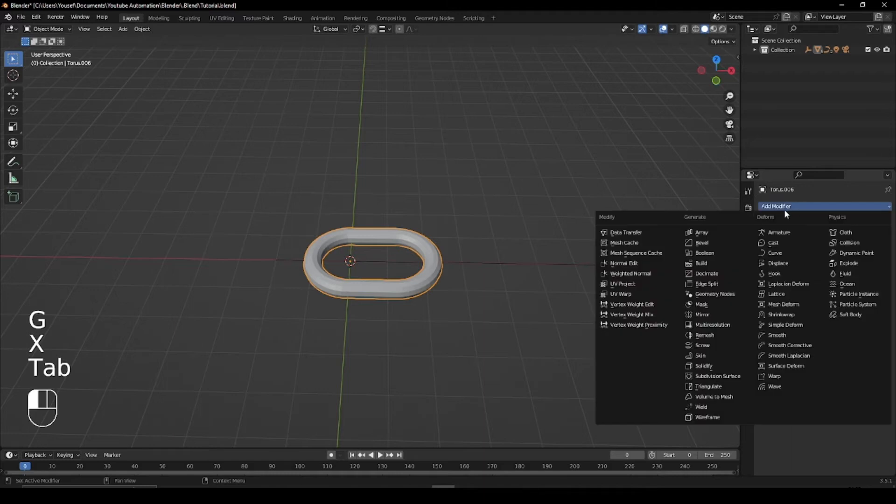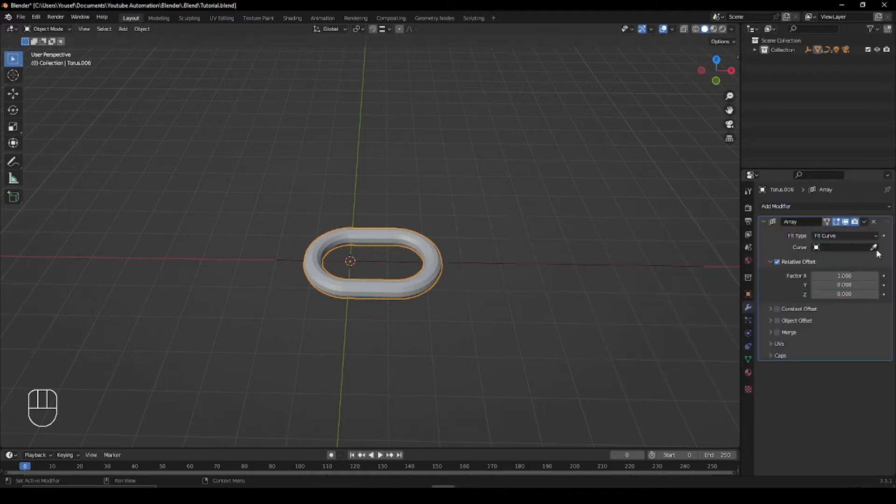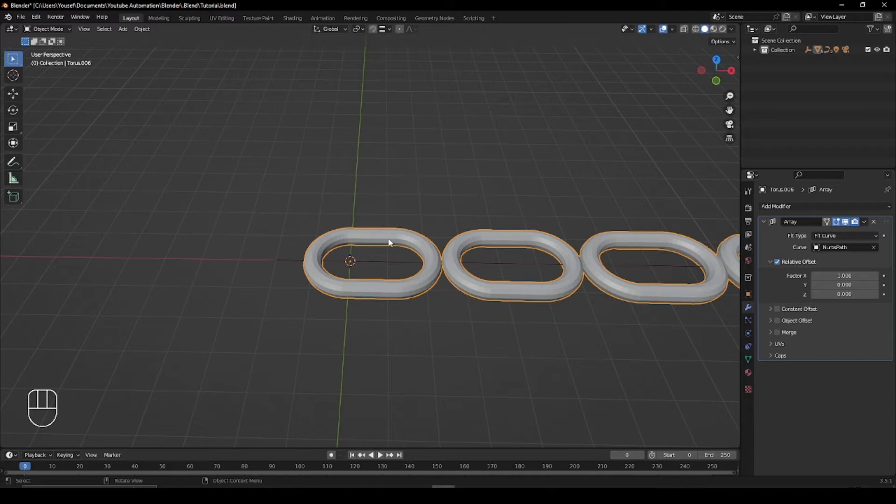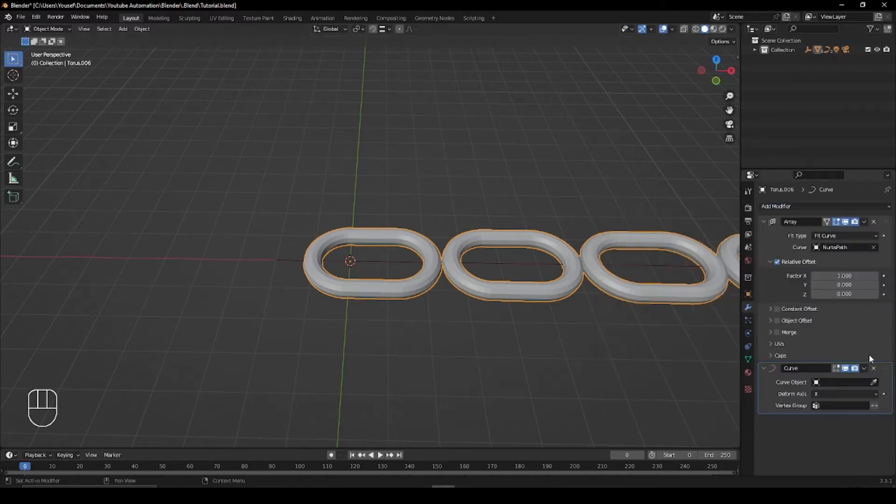Then select your chain link, add an array modifier and switch the fit type to curve. For the curve select the path you created, then add a curve modifier and select the path again.